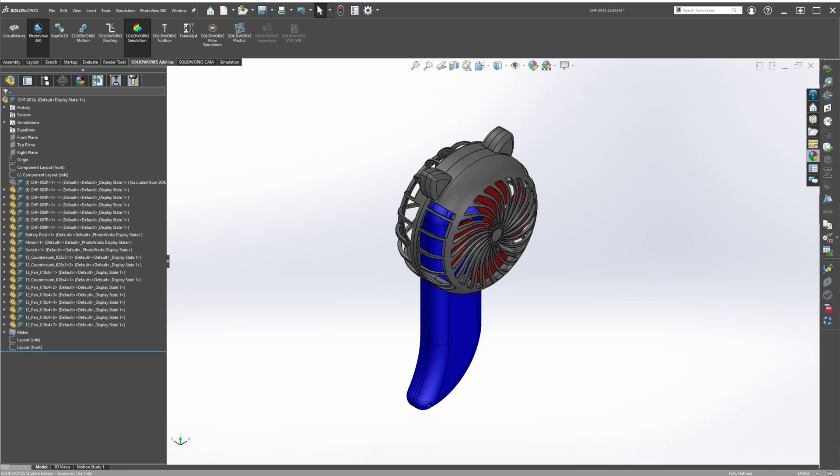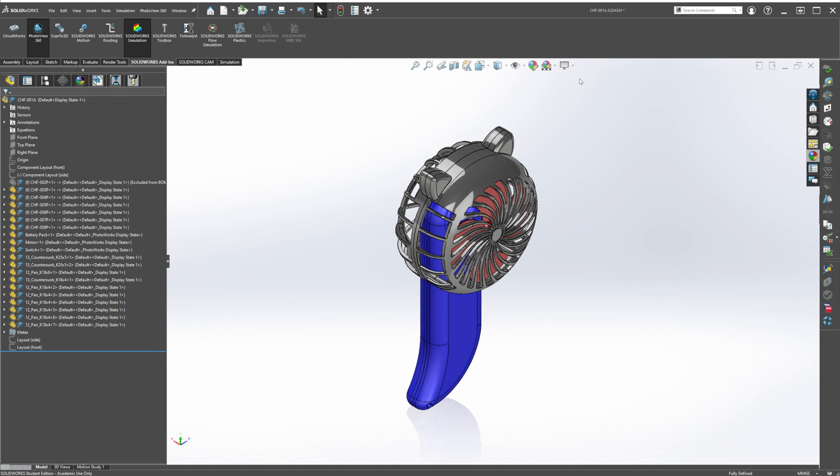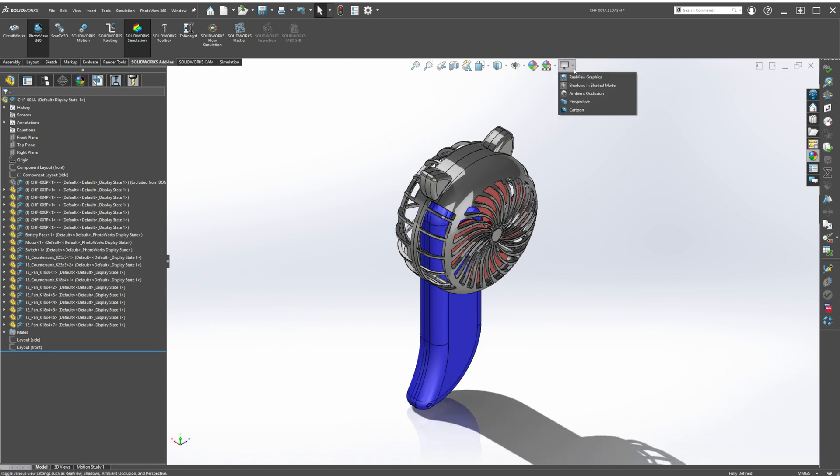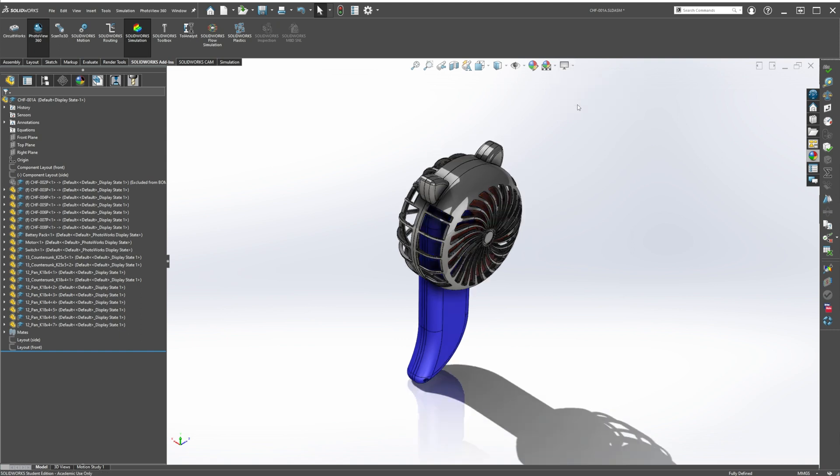RealView Graphics is a graphics mode in SOLIDWORKS that makes your models more polished and presentable. It turns on graphical settings like shadows and reflections and makes materials look nicer. It also helps to have Shadows in Shaded mode, Ambient Occlusion, and Perspective enabled. It's not going to give you KeyShot-level quality, but it is a great way to get a quick presentable image of your model.